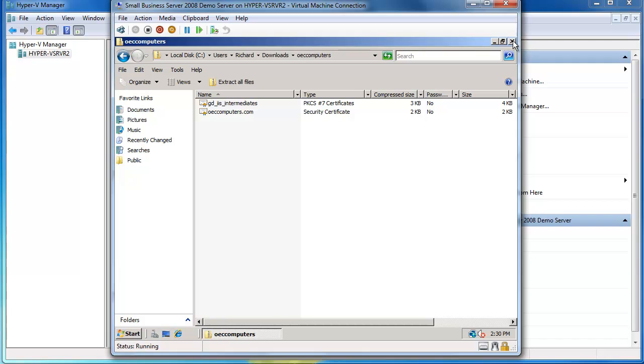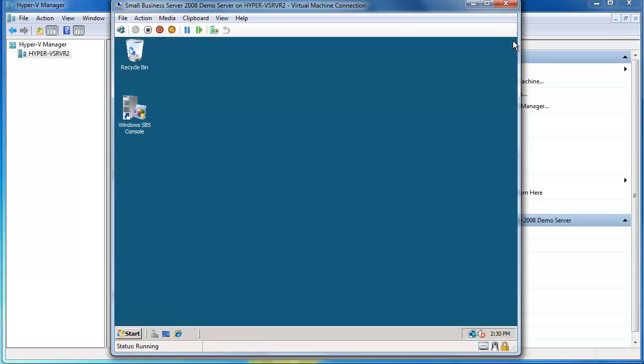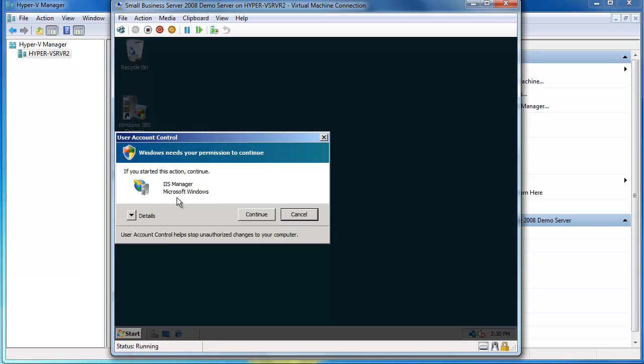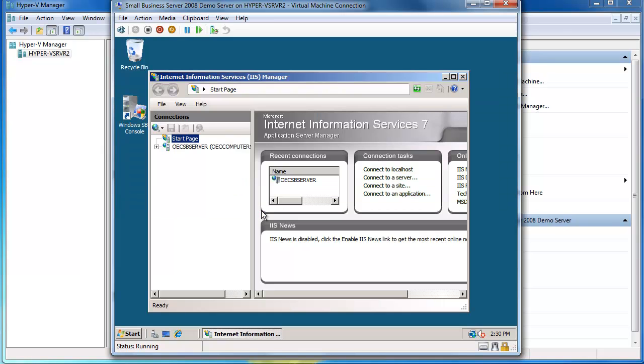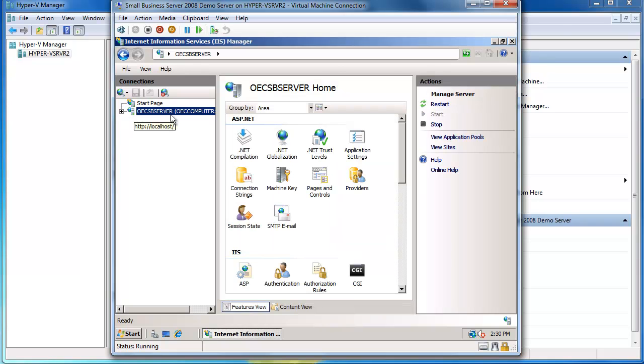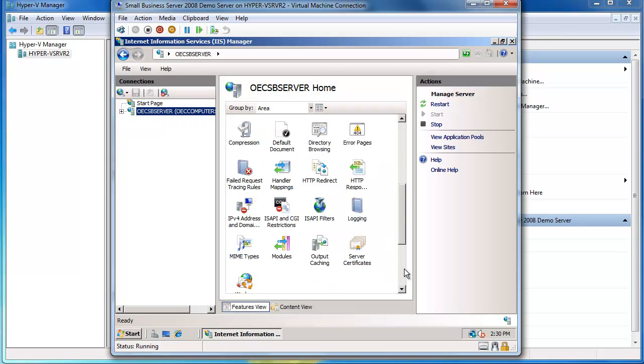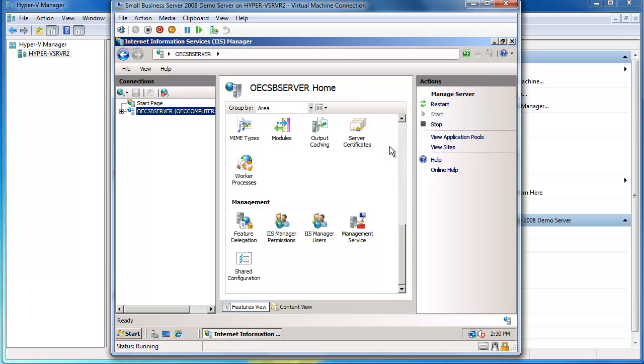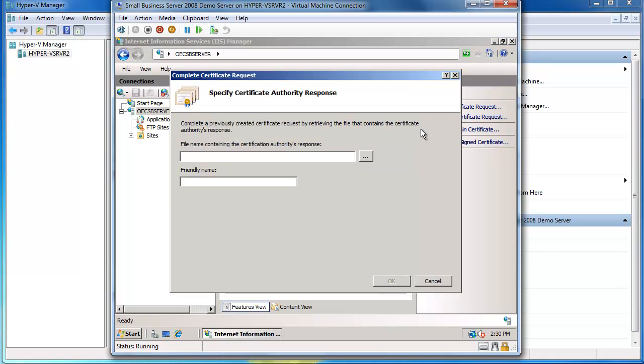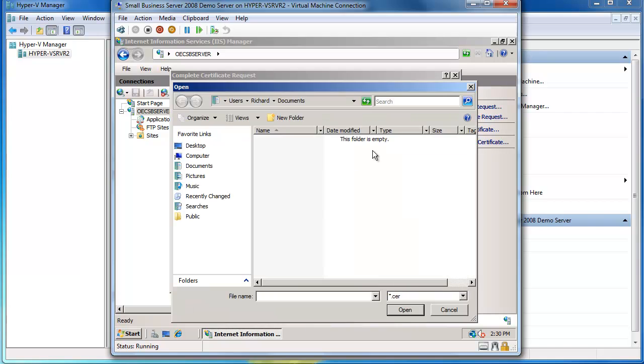My OEC certificates are now ready for me to bring in and complete my certificate request in IIS. So we'll close that folder and now we'll go back into IIS. I'm just going to maximize that, we'll look at our server. If I go down here to my server certificates and double click on there, you'll now see I've got an option which is complete certificate request.